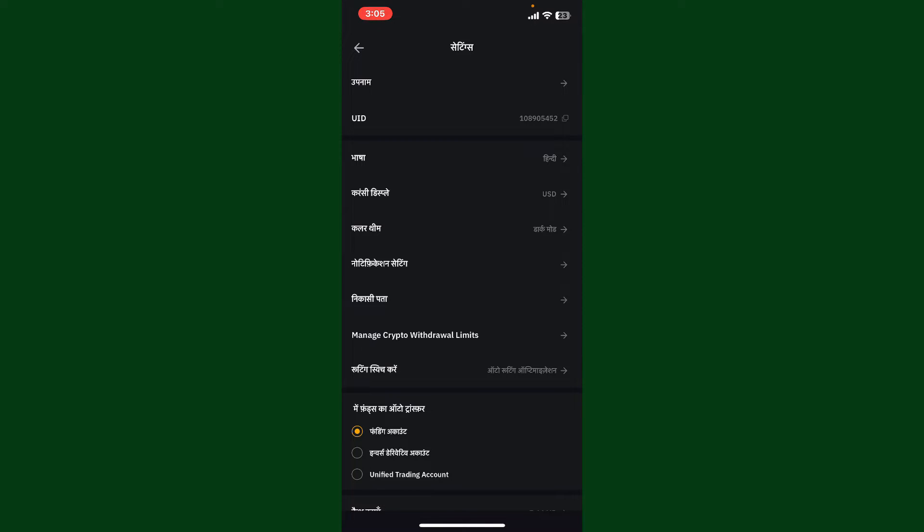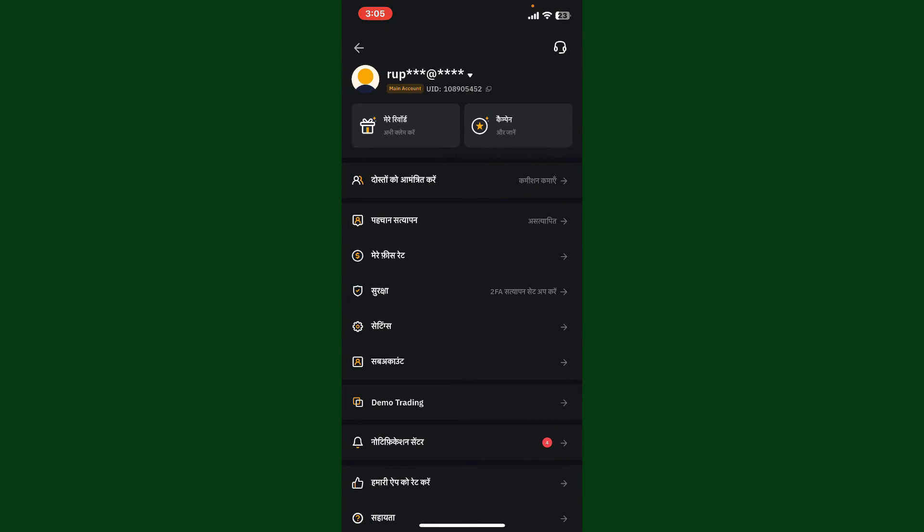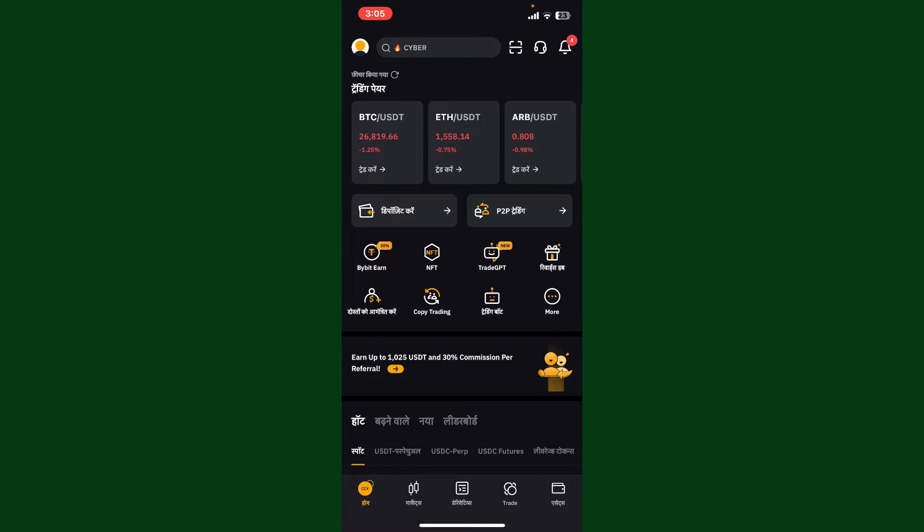That is how you can easily change Bybit language settings using the Bybit application. If you found the video to be helpful, go ahead and give us a thumbs up.